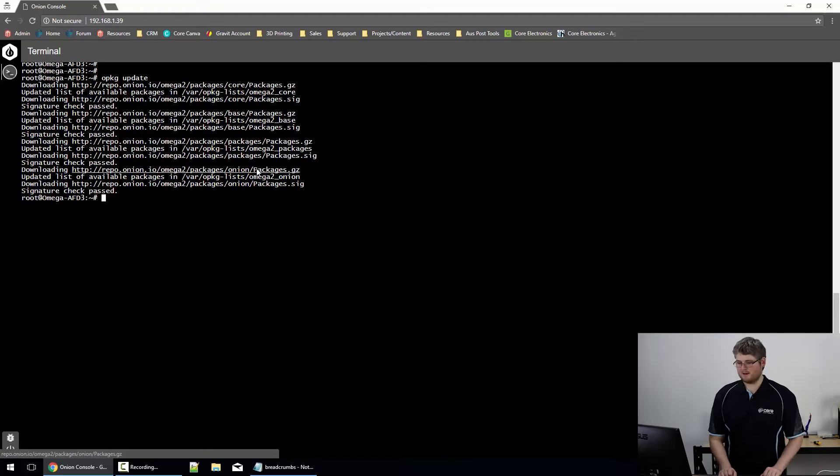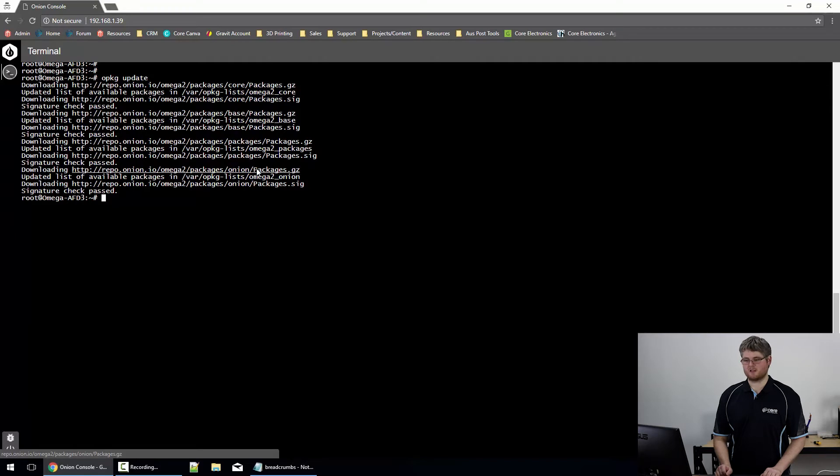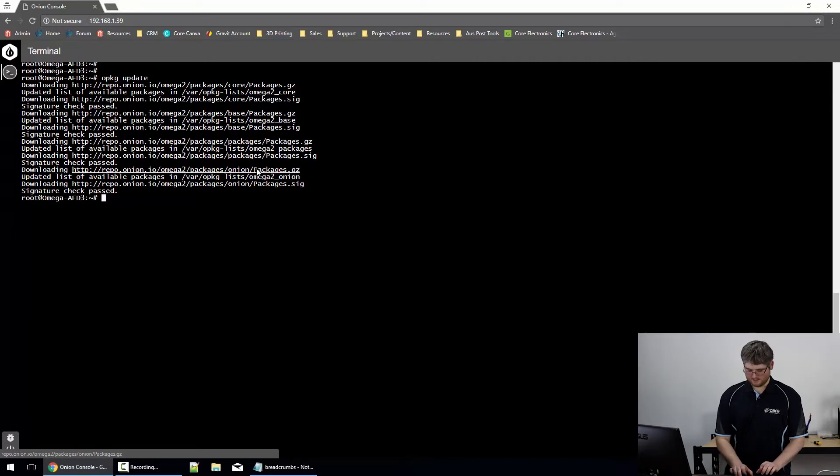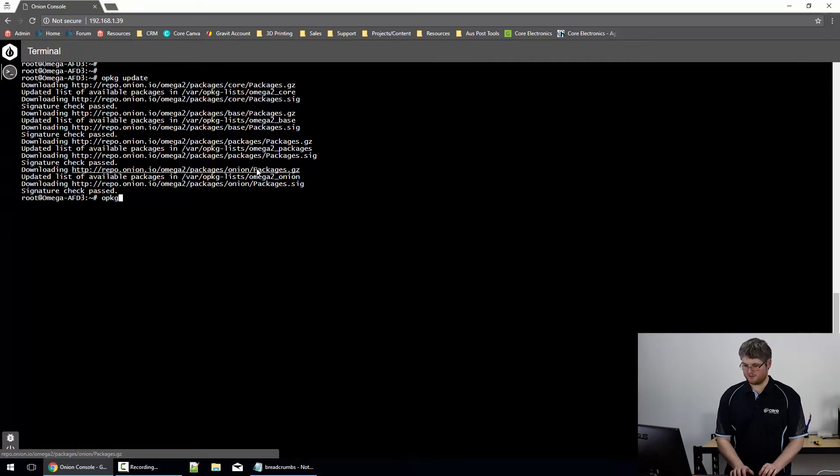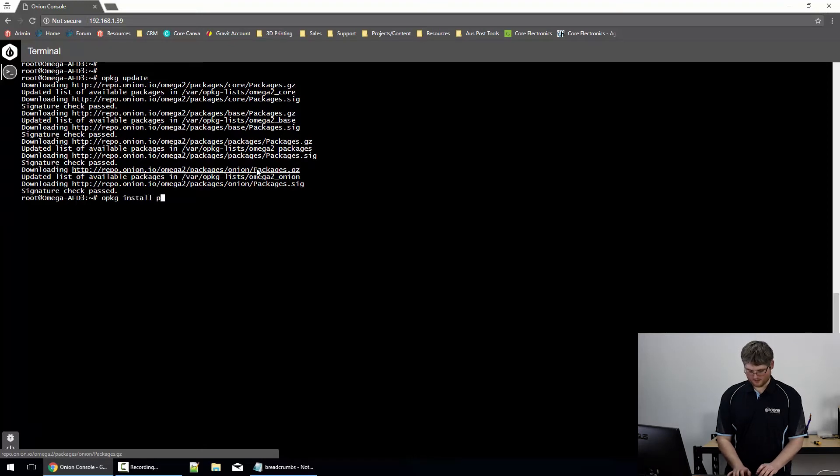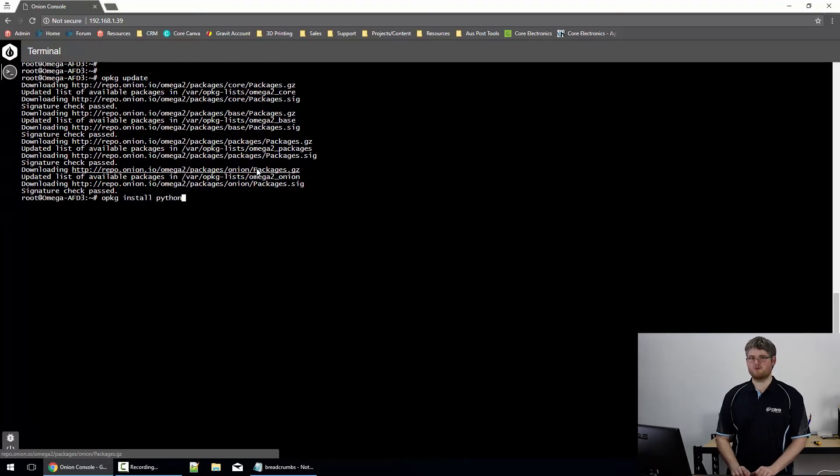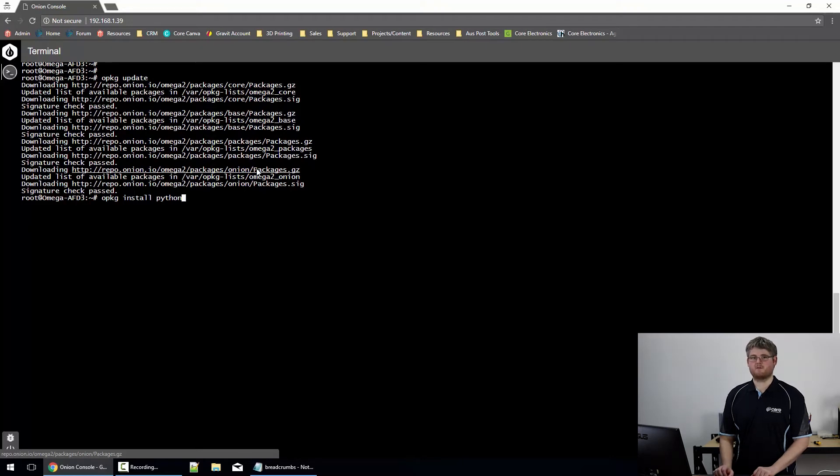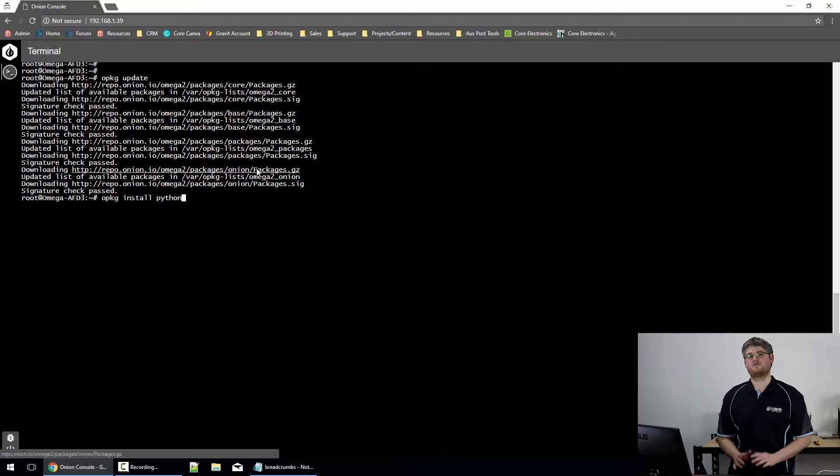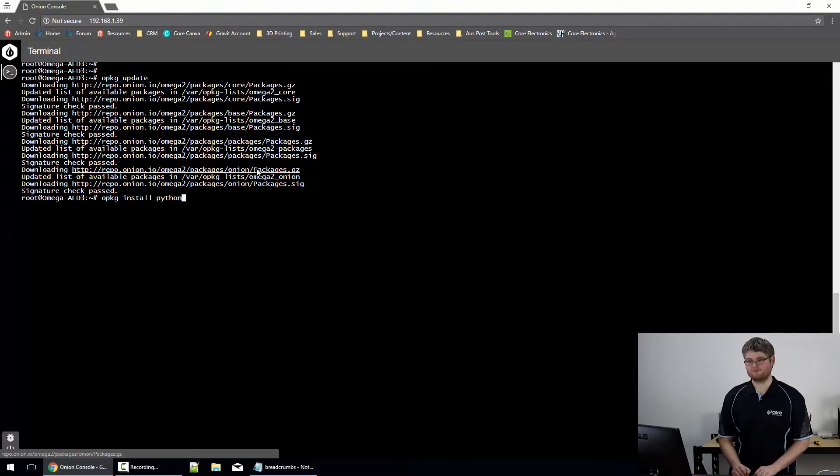Now that's completed successfully we can see signature check passed. So now we can install Python with this command which is opkg install and Python. Now before we press return we actually have a couple of different options or four options to be more precise about which version of Python we install.